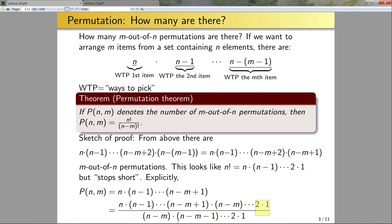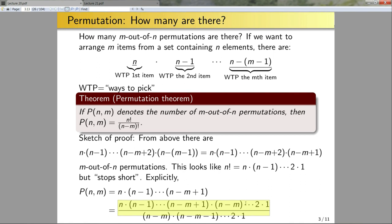This is equal to the product multiplied all the way down to one, divided by the remaining term. Explicitly, this term cancels out this term here, so I recover exactly what I started with. By definition, the numerator is n factorial and the denominator is (n minus m) factorial — and that's the basic idea for the proof.